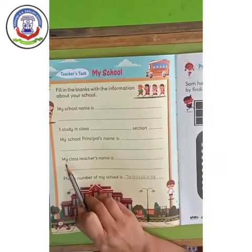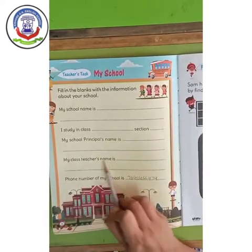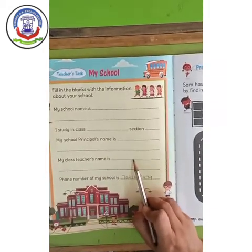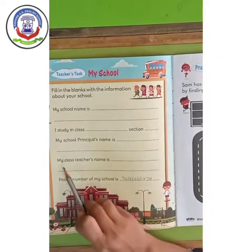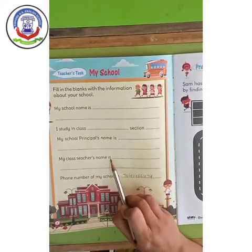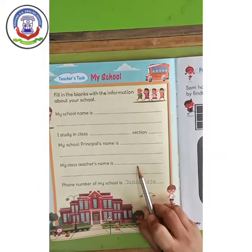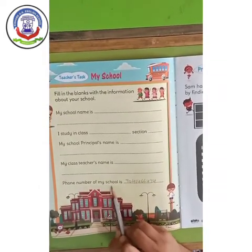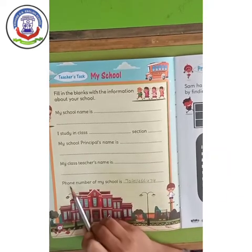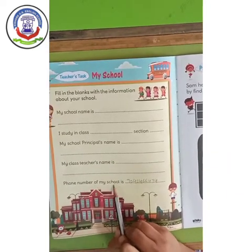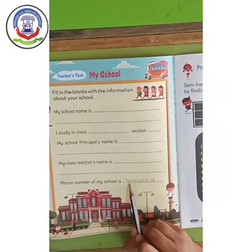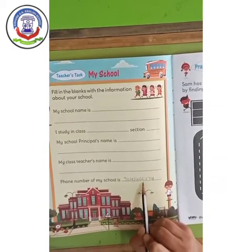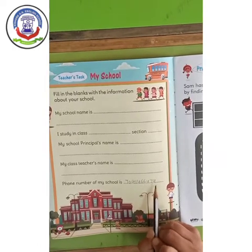My class teacher's name is Mrs. Arthi Pauja. Phone number of my school is 7041-466-474.